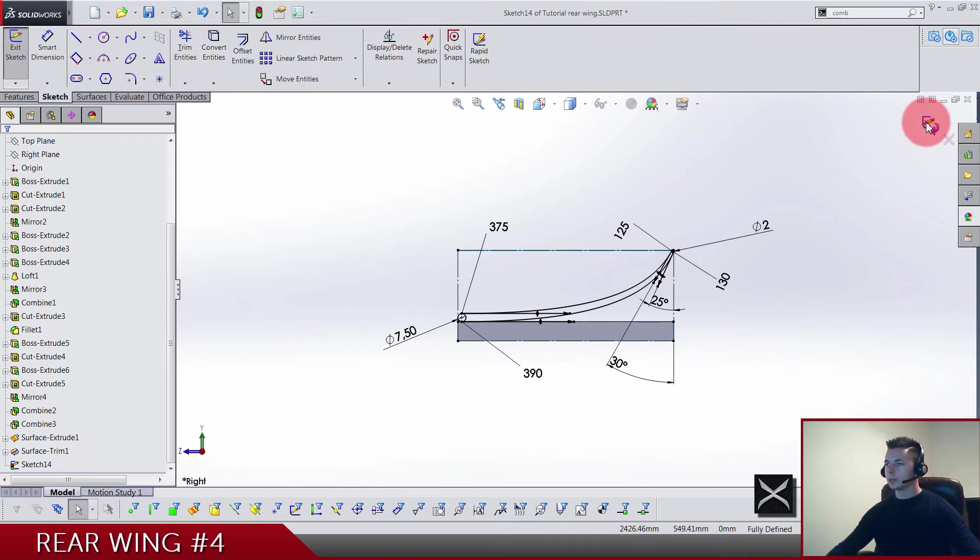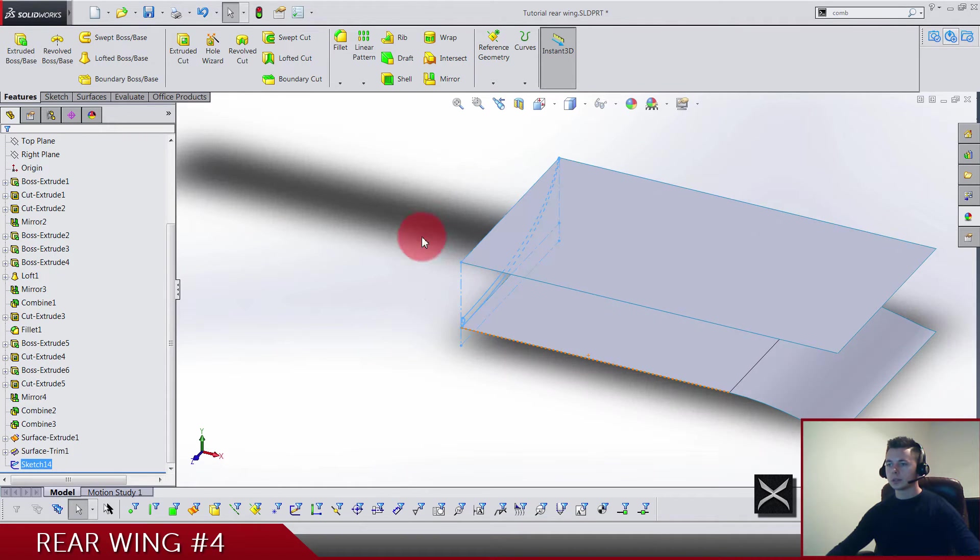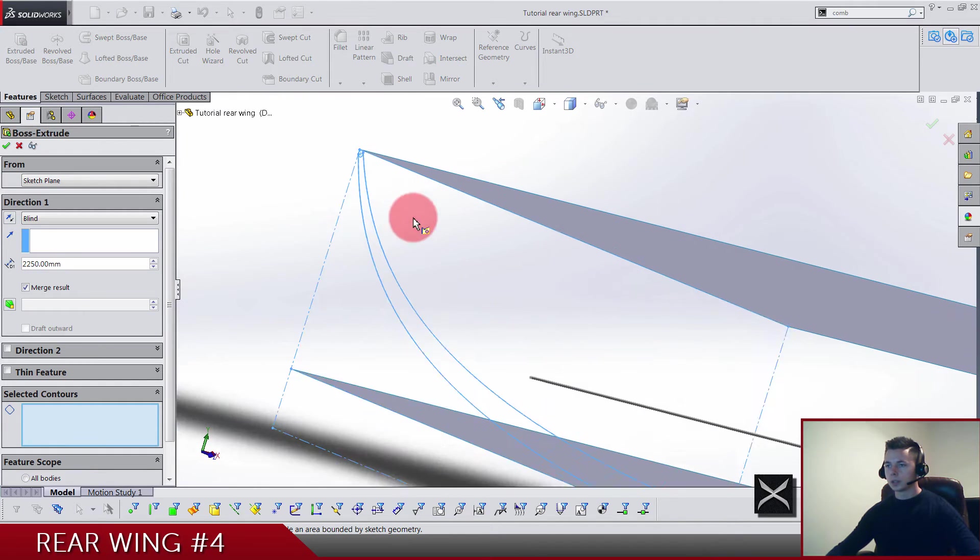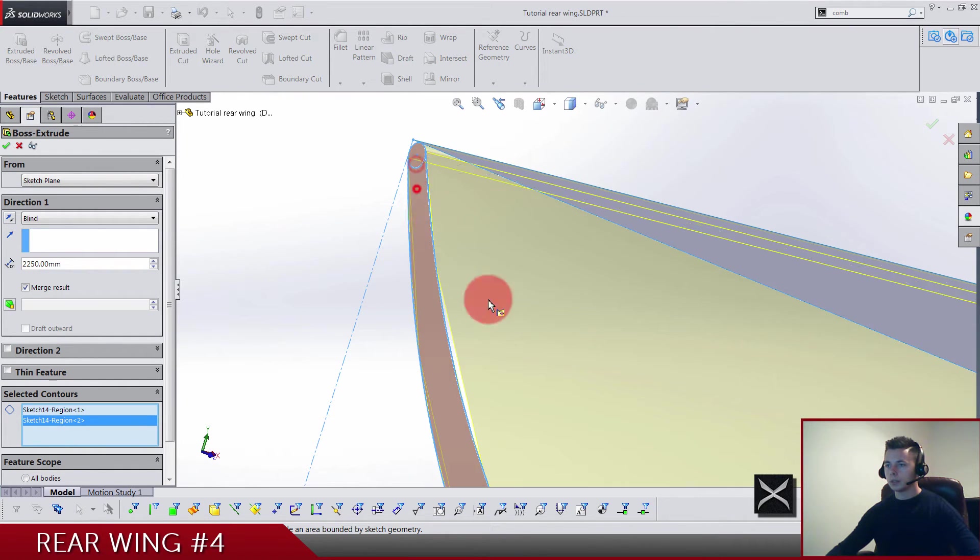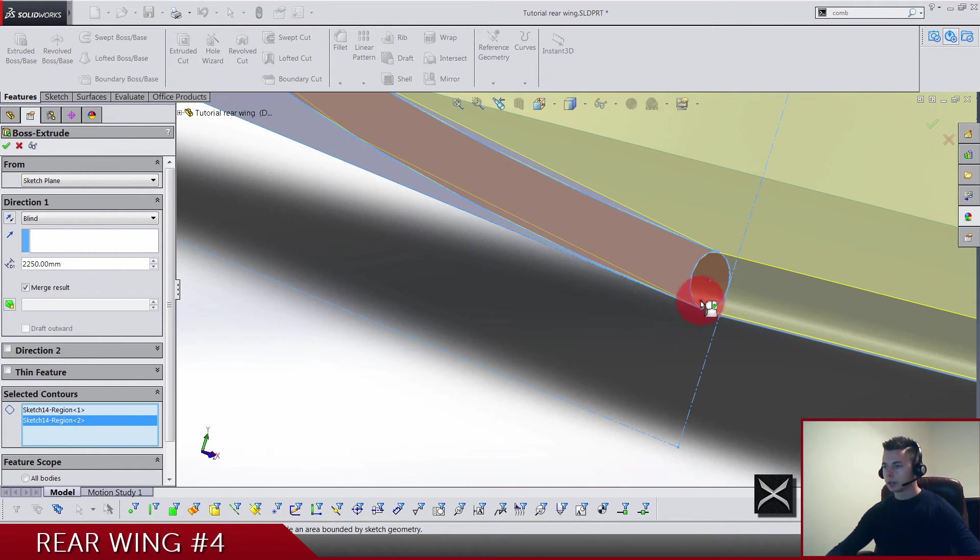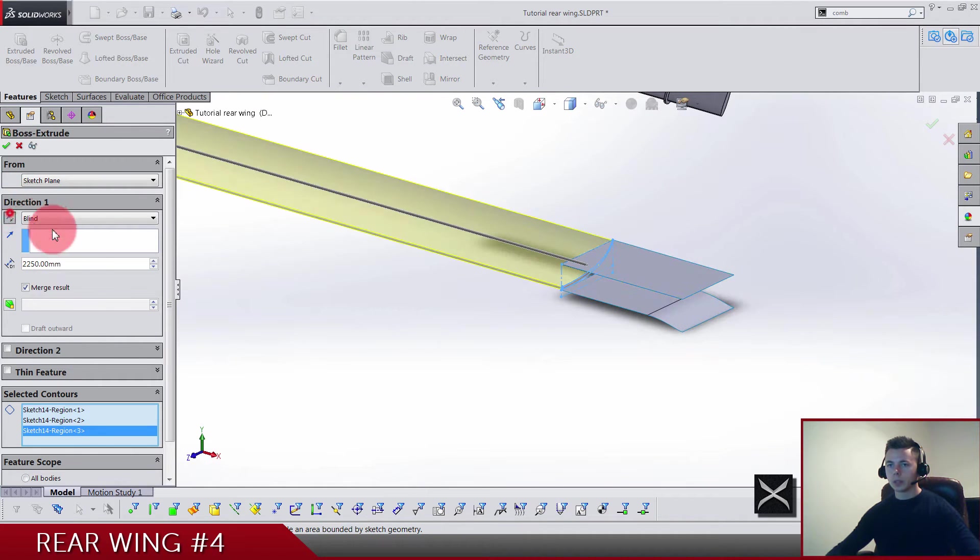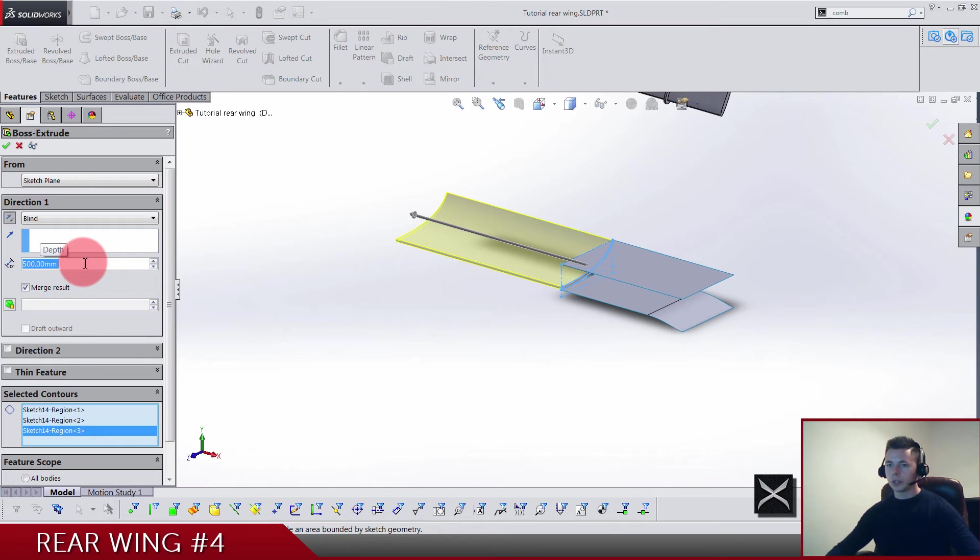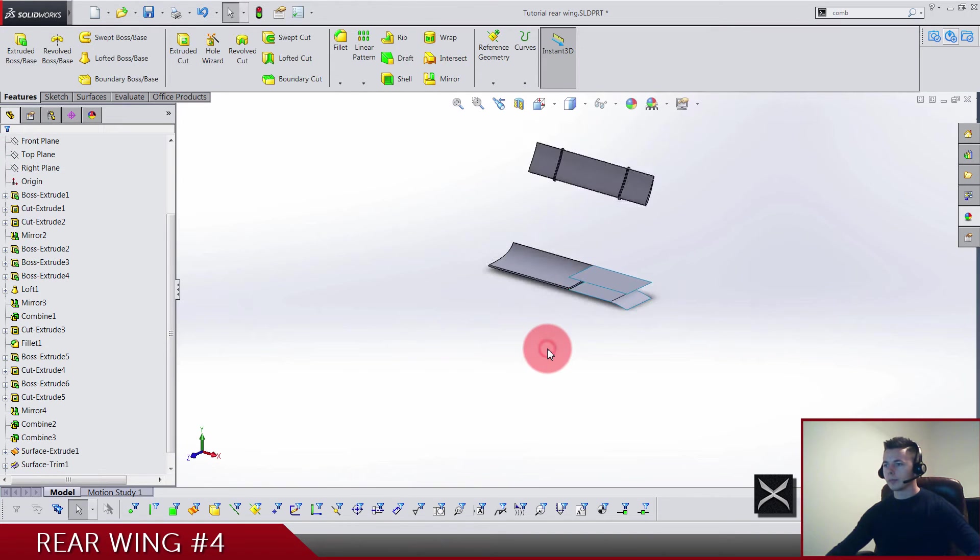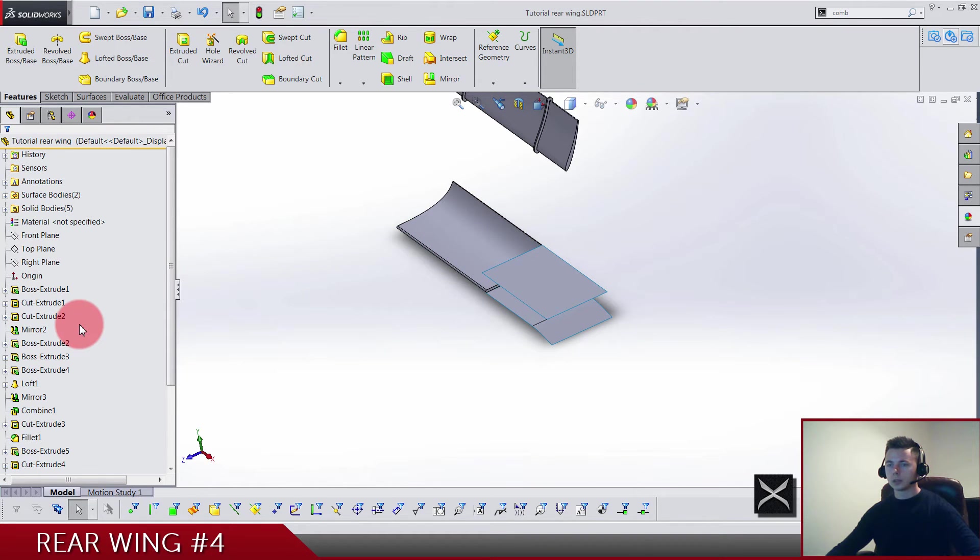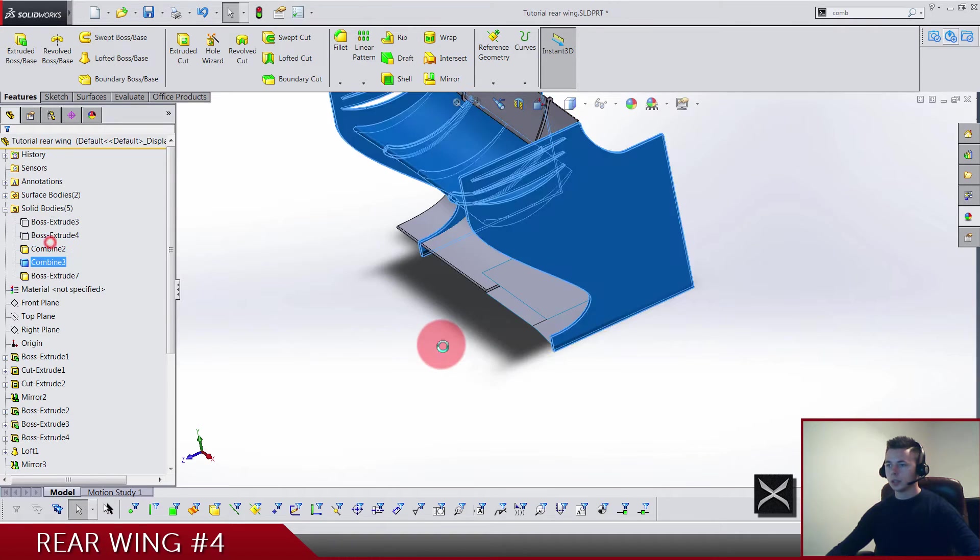Now let's just change these dimensions from 10 to 2 and from 10 to 7.5. So that's the first profile done, we just have to extract it. Selected contours, we're gonna select circle and circle. We're gonna go this direction and make it let's say 500. Make sure not to merge results. Now we need another profile, so let's unhide the body.